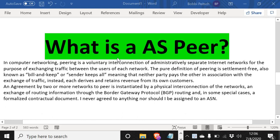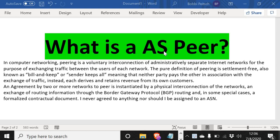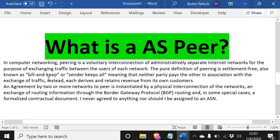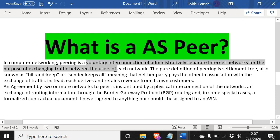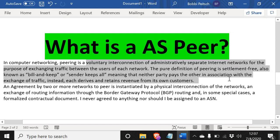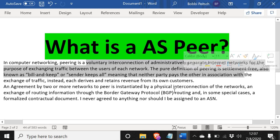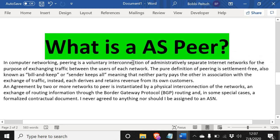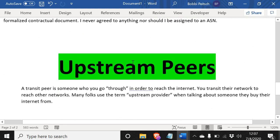So what is a peer? A peer is having a relationship with the corporation or the business. It's a customer, an individual. In computer networking, peering is a voluntary interconnection of administratively separate internet networks for the purpose of exchanging traffic between the users of each network. Peer definition of peering is settlement free, also known as billing key for senders key all.